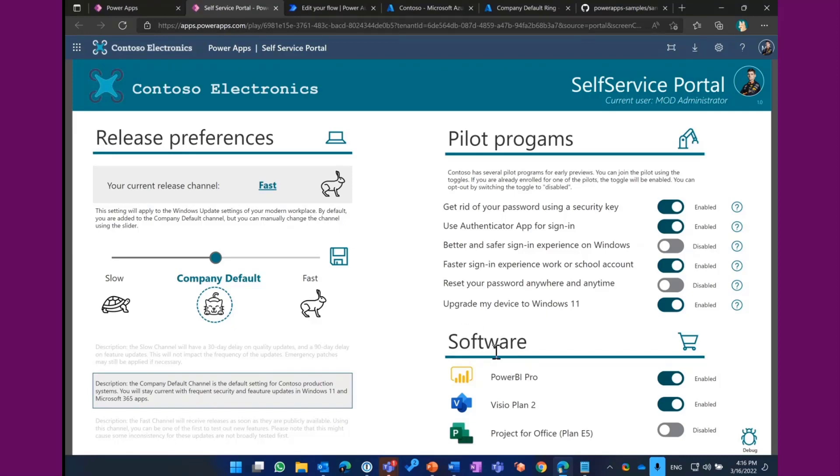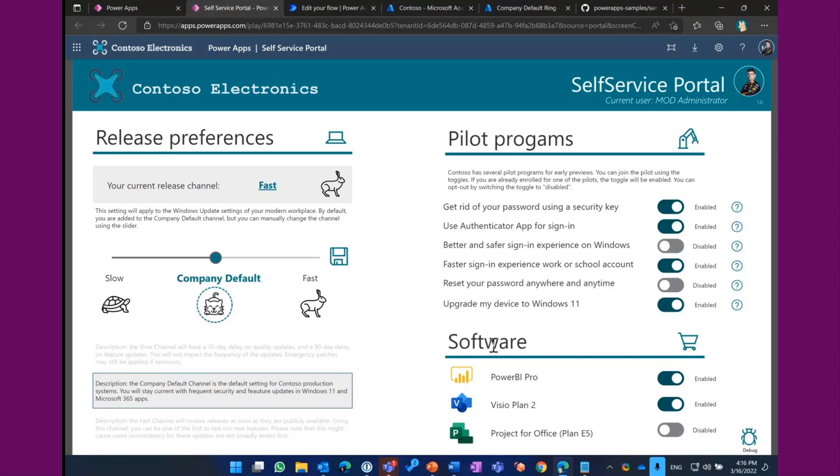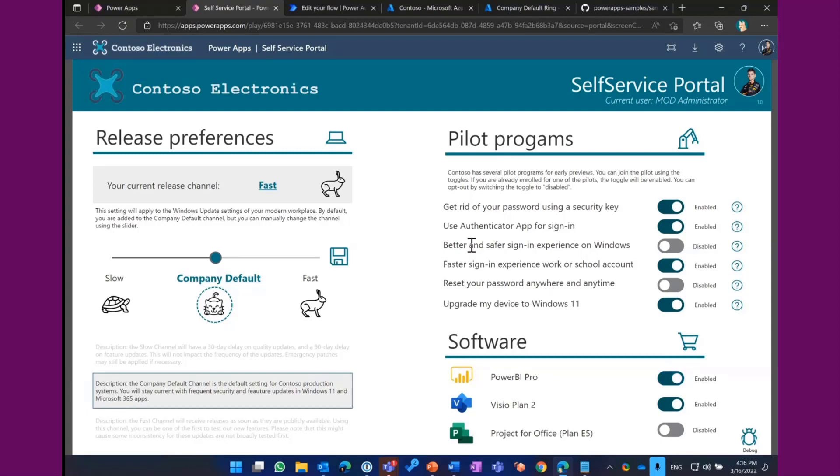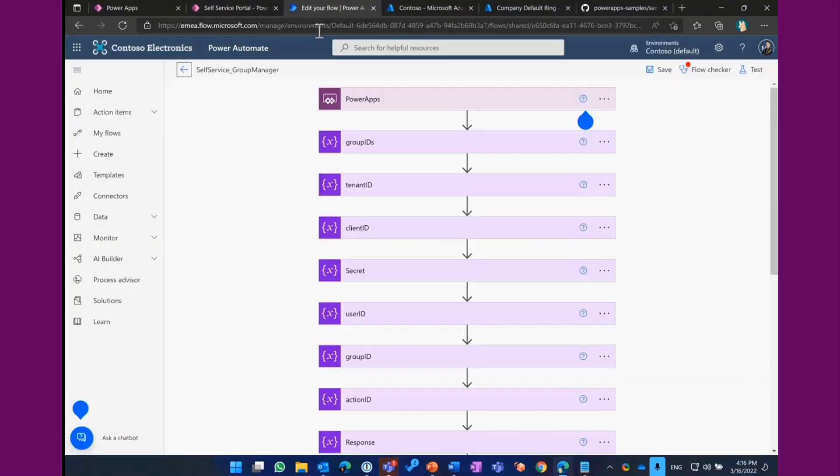The third and last section is about software, and I call this software on demand. So what you can do, we all got these software programs like Power BI Pro or Visio Plan 2 that are limited available within the tenant. So, for example, you got only 50 licenses of Visio and you got a whole process around that on how to request that. So an employee needs to send an email or has to make a service request and it will maybe last two or three days before you end up with this license. So what you can do here, you can integrate this, for example, with Microsoft Teams, fire up this Power App and then just hit the button. And you can also add an approval to this, for example, so that your manager needs to approve this. So this is the front end.